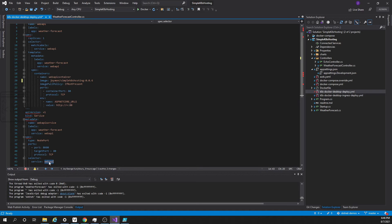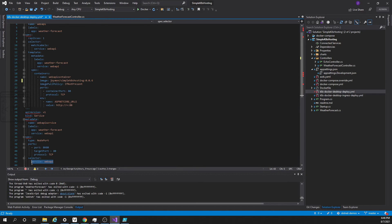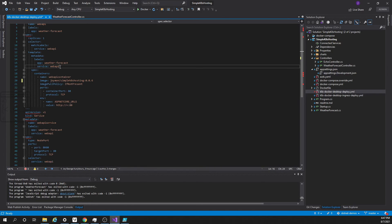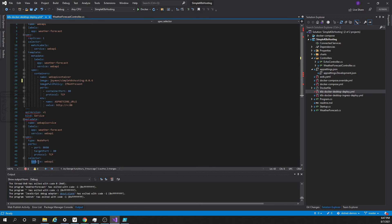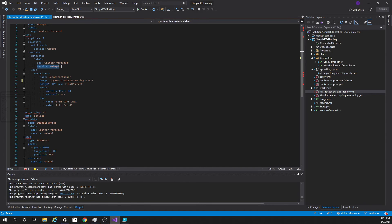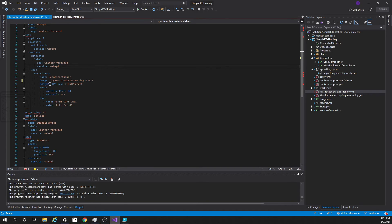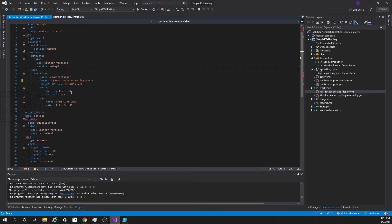So how this connection is happening is here in the service we have a selector service web API. This will search and will find this line service equal to web API. Please note that here we have selector and here we have label. So once it reaches this container or the pod level it will try to hit the container using this container port. This is the port where the application is listening to requests.